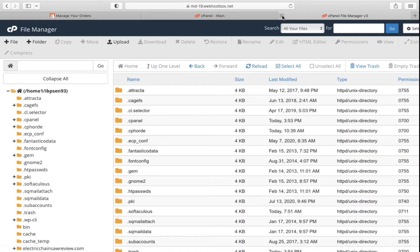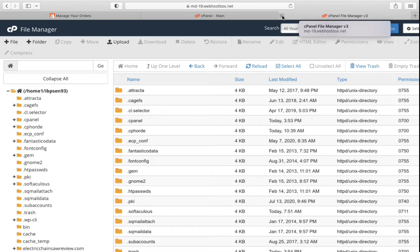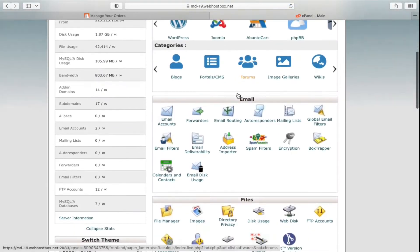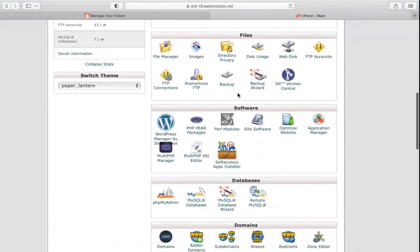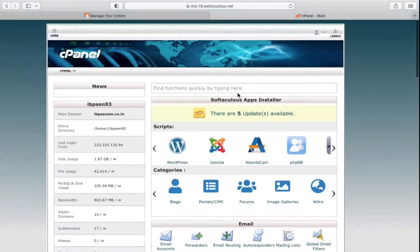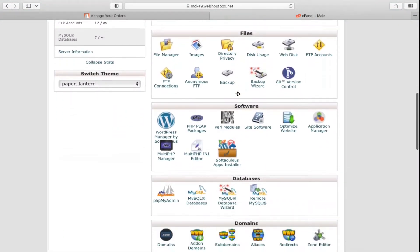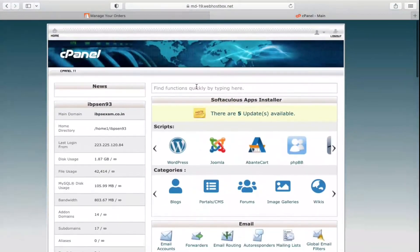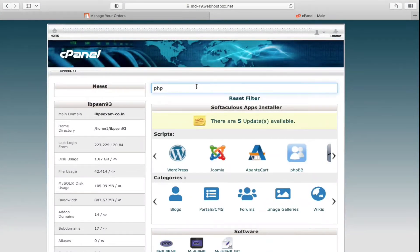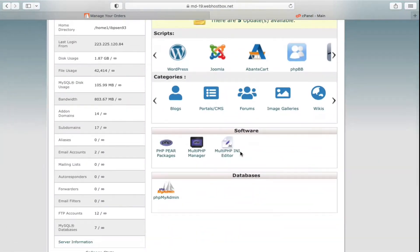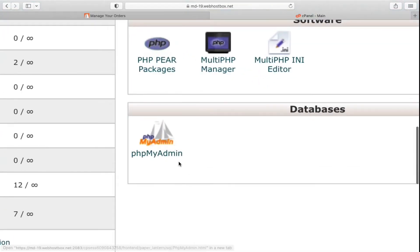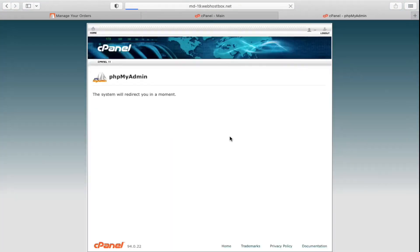Now you need to go back to cPanel because you also need to copy the database. You have downloaded the directories, but you still need the database. In cPanel, search for phpMyAdmin — your cPanel may look different depending on your web hosting — and click on it.